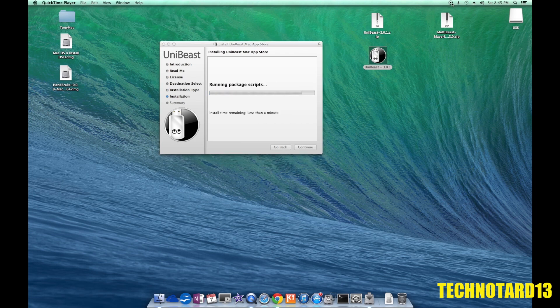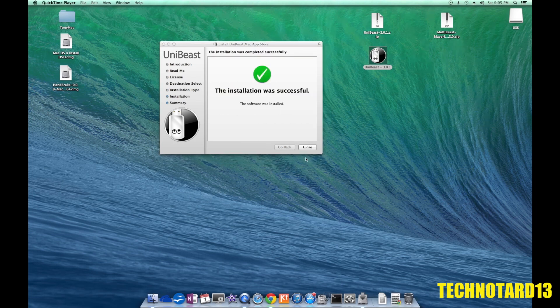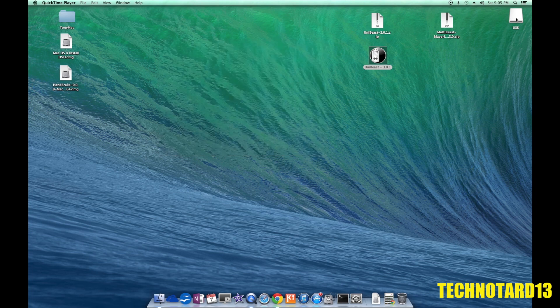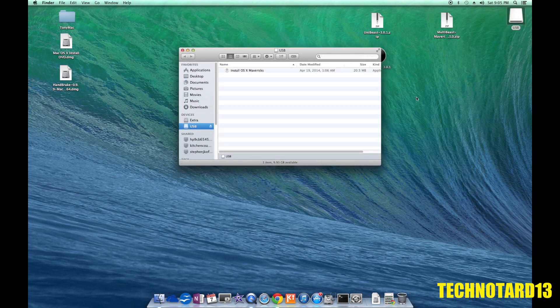After about 10 minutes, give or take, the process was done, and I now have a bootable USB drive of OSX Mavericks.